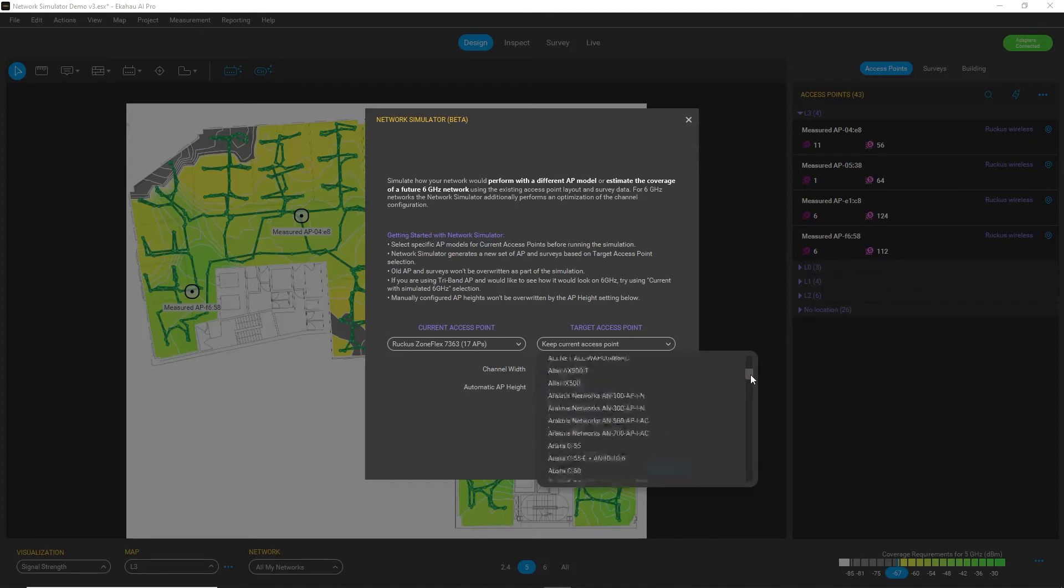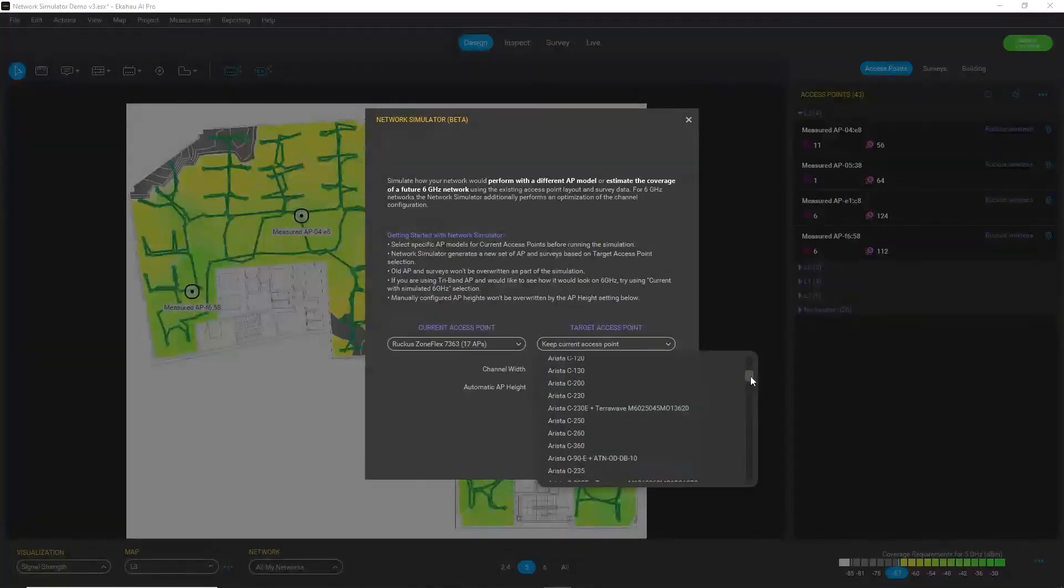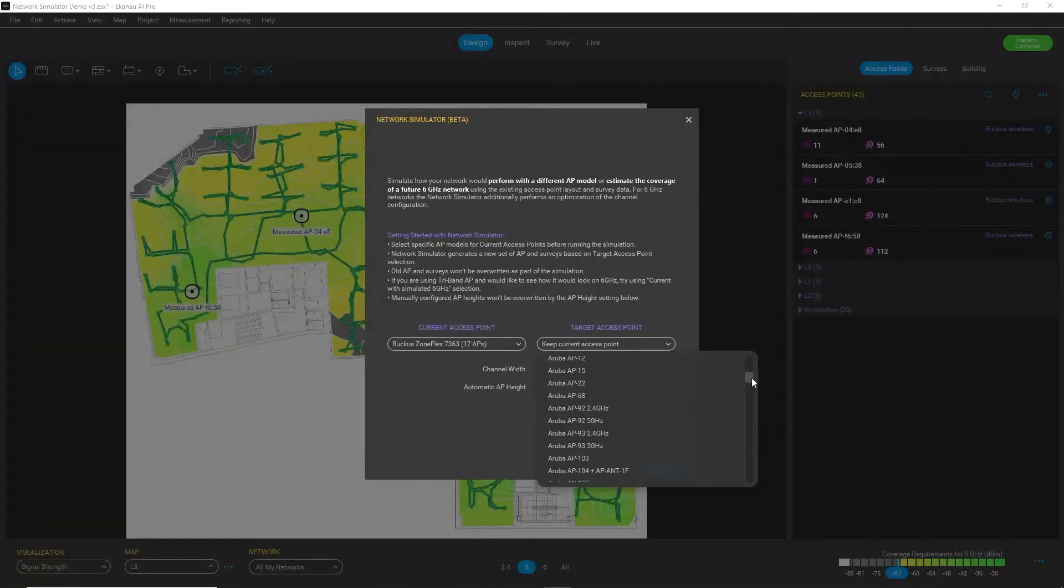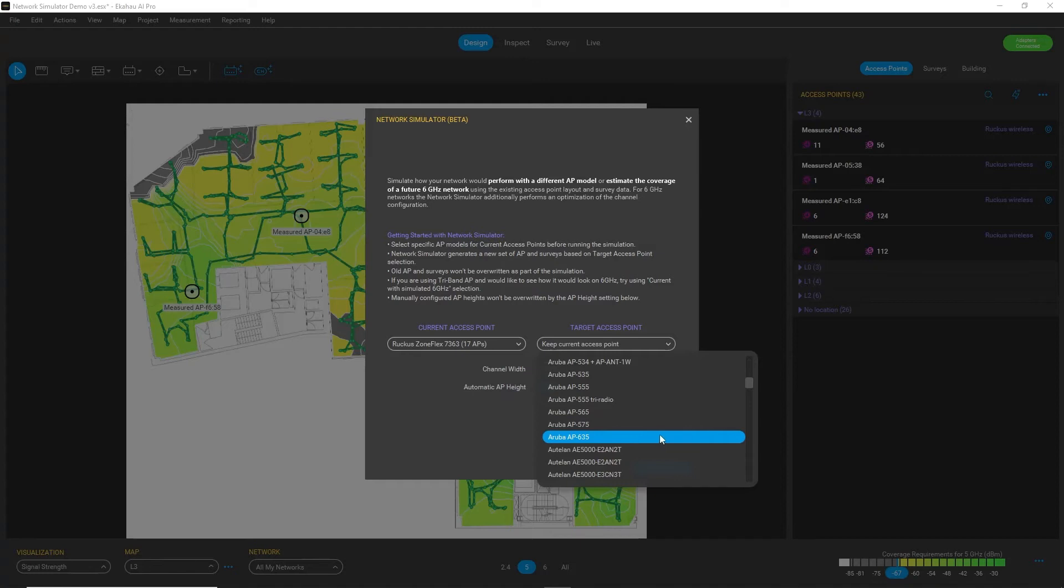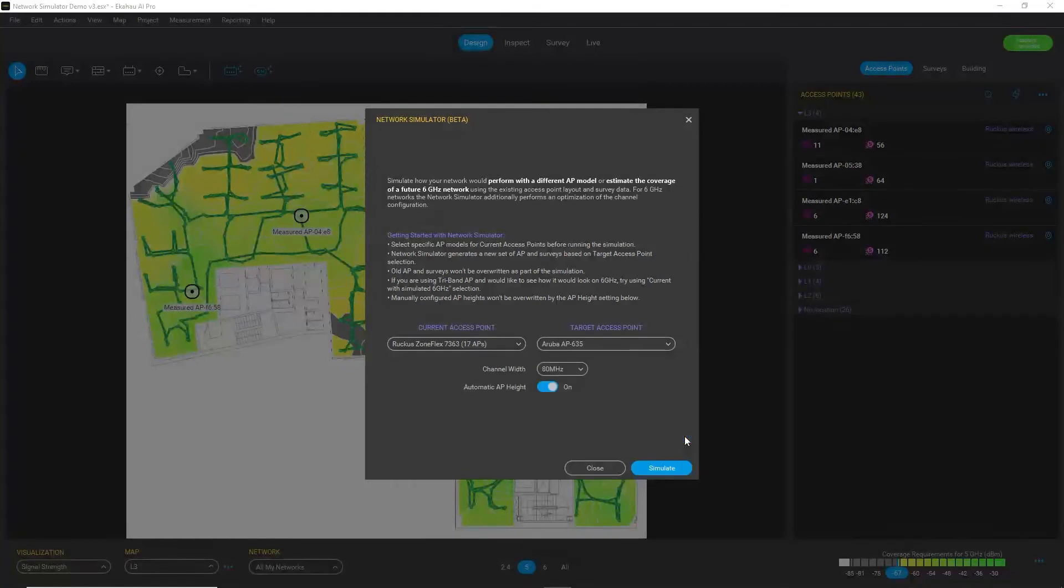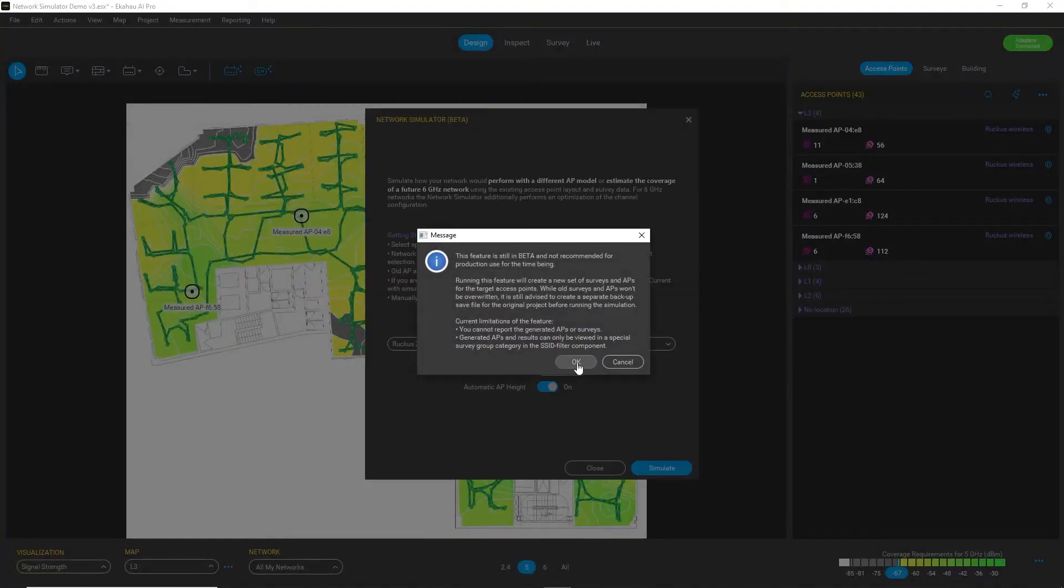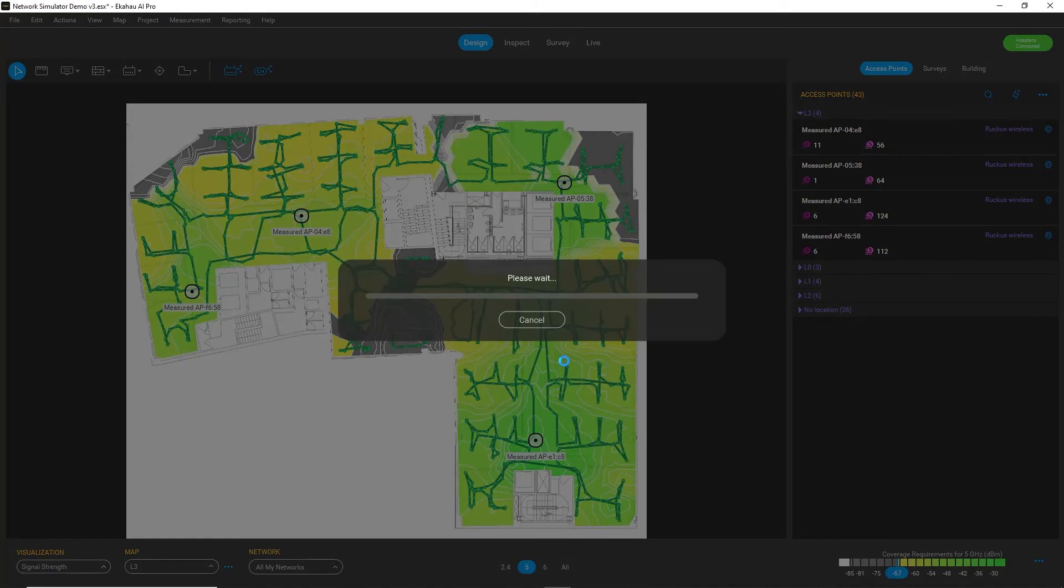But I want to compare these several scenarios. So let me just find a proper Aruba access point. So I will use this AP-635 from Aruba to replace my current access point. So let's simulate and see what happens.